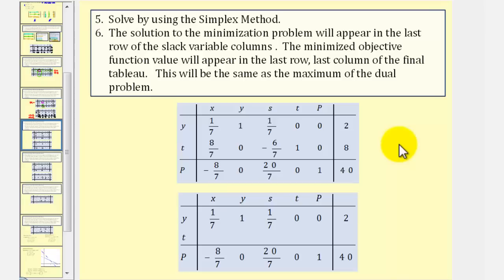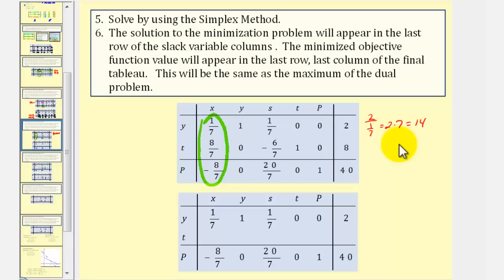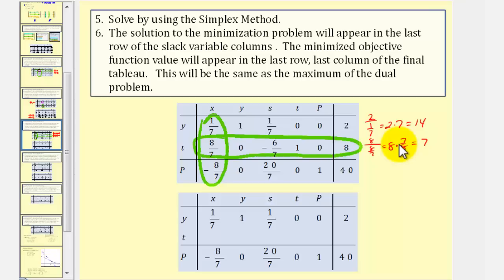We take this new tableau, find the next pivot, and perform another pivot operation. The first column is the pivot column. To determine the pivot row, we form ratios: row one gives 2 divided by one-seventh, which equals 14; row two gives 8 divided by eight-sevenths, which equals 7. The smallest ratio is 7, so the pivot row is row two, making eight-sevenths our pivot.